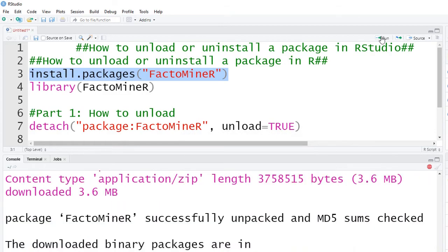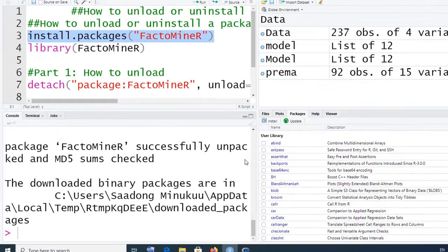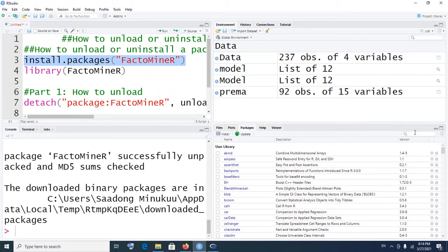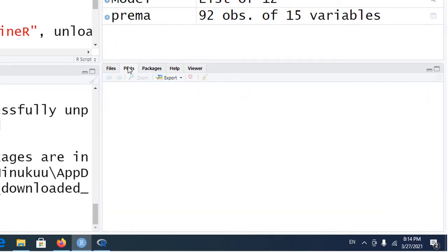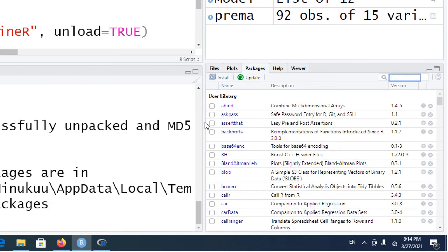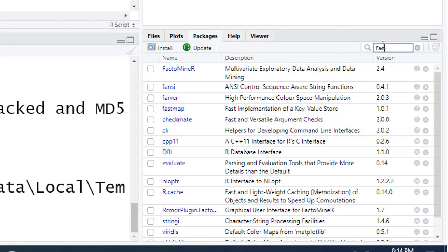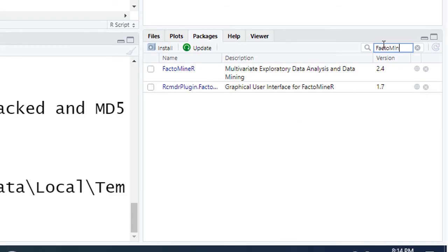The installation is in process and it's already done. To confirm that the package has been installed, we can come over here and click on the Packages tab. Make sure you click on Packages, and then search by writing the name of your package. The name of our package is FactoMineR. If I start writing 'facto'... and there it is — FactoMineR — so it is actually installed.